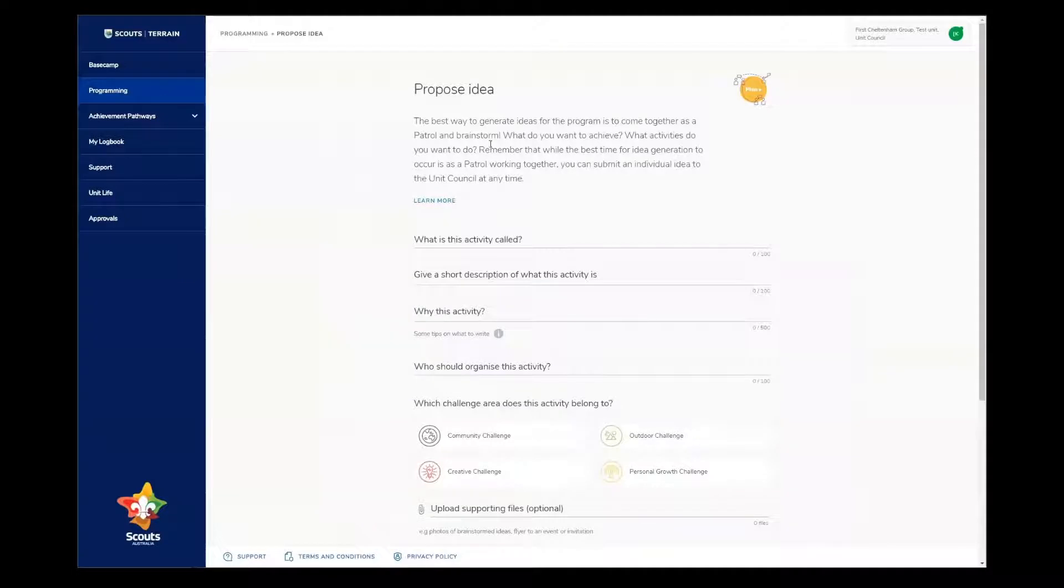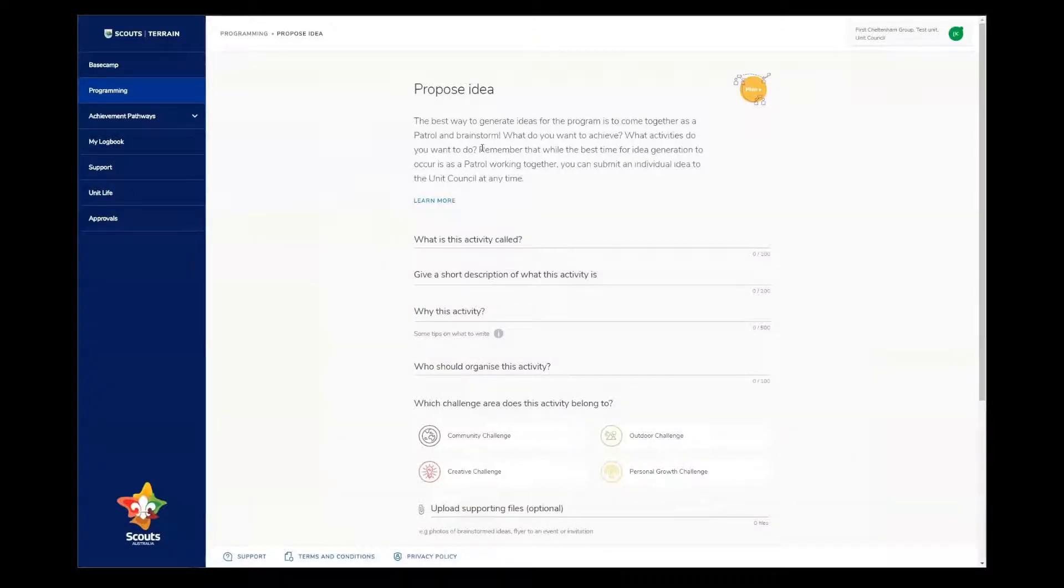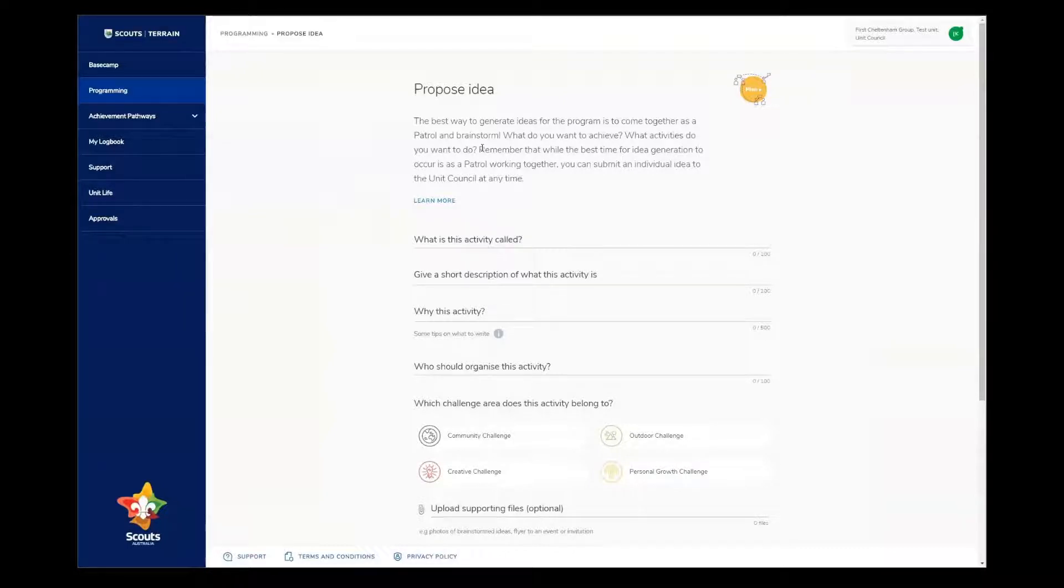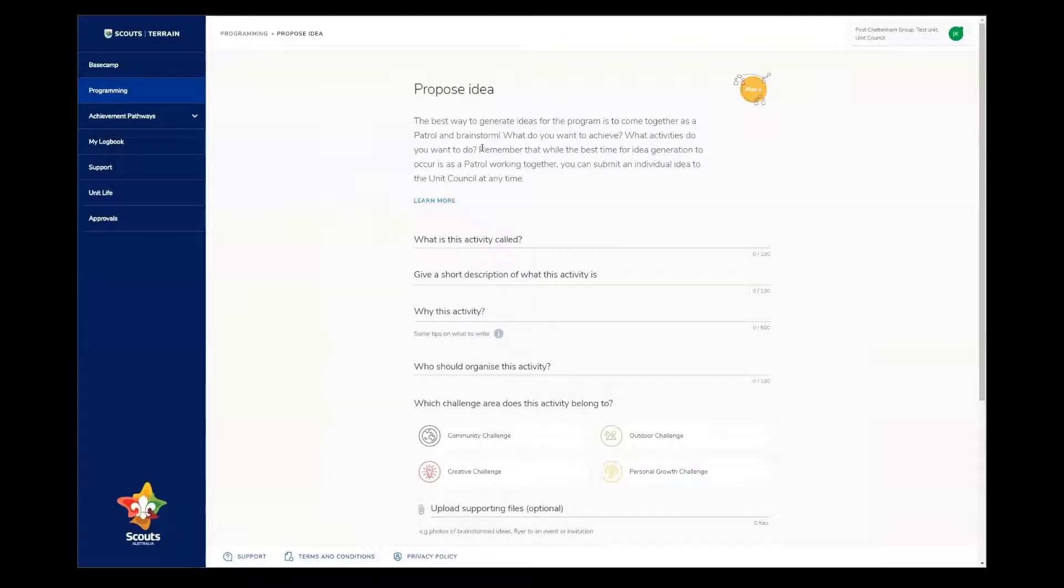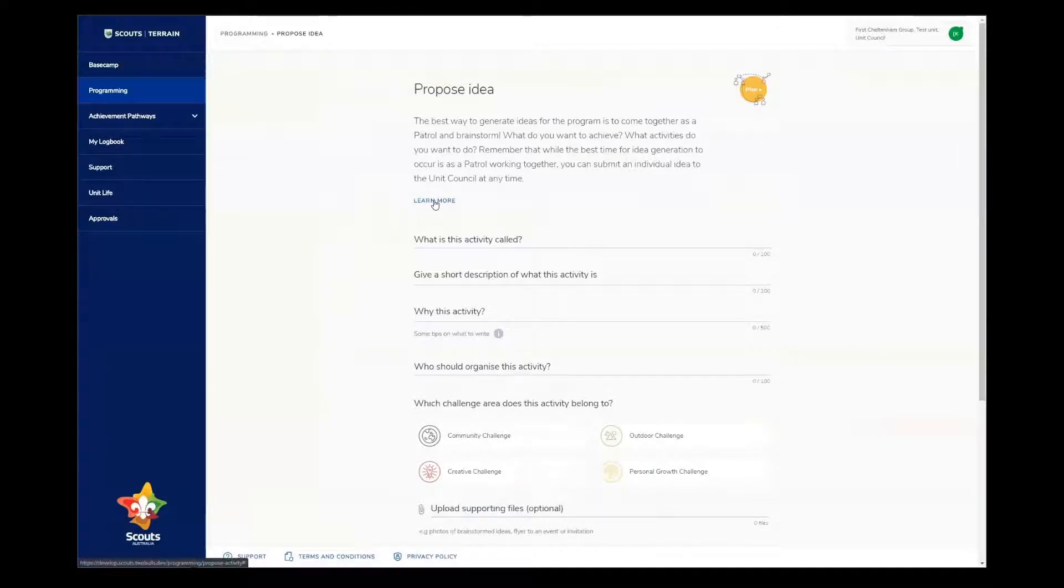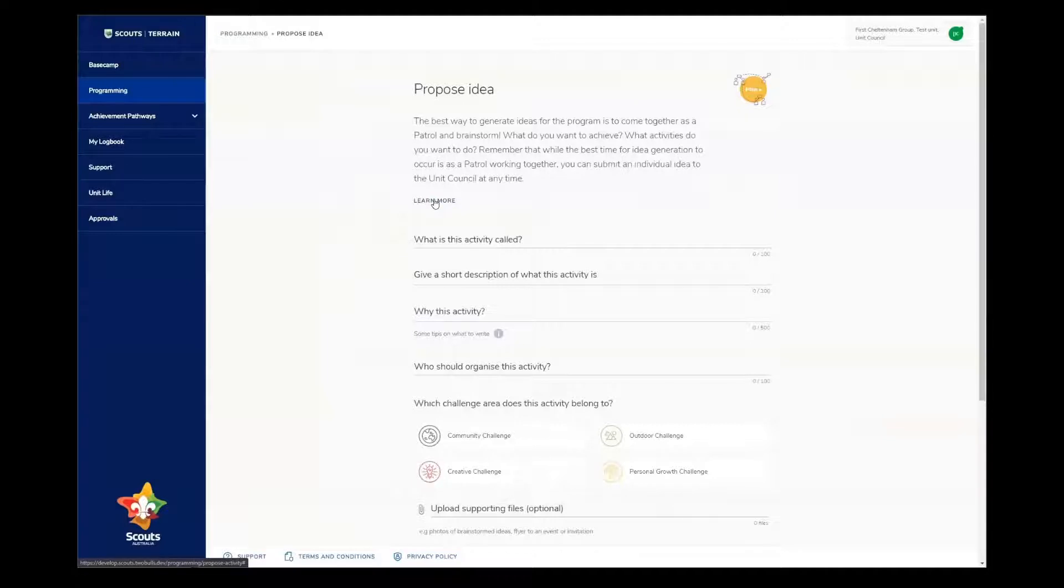The first thing we see on this page is a bit of an explanation about how ideas are important in our program cycle. The best way to generate ideas is to brainstorm as a patrol, but you can submit an idea to the unit council at any time. The link here is still under development, so stay tuned for what that will help you with.